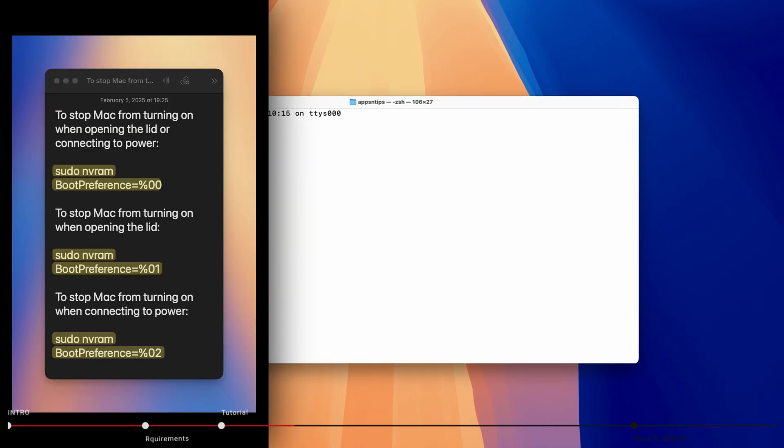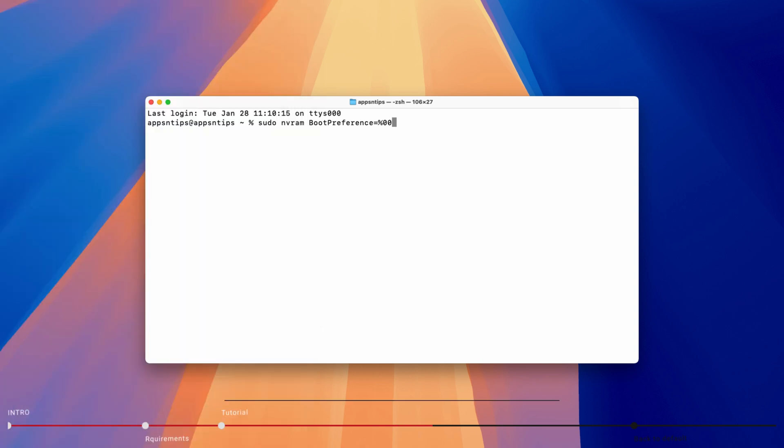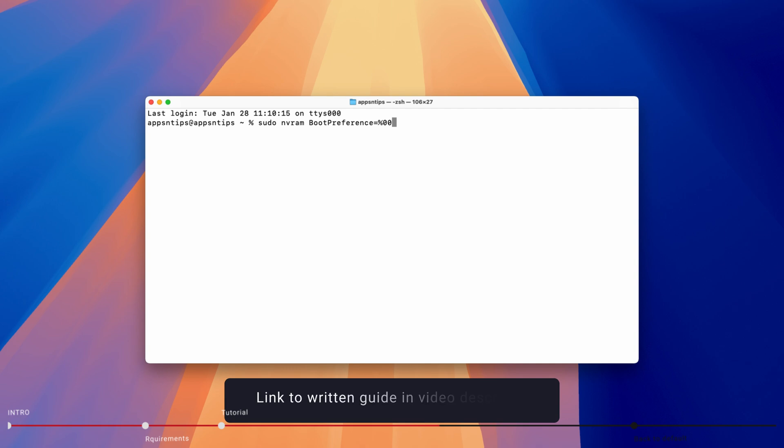There are three different commands you can use. Depending on what you want to disable, type any of these commands. The first command prevents Mac from booting up when you connect it to power or open the lid. The second command prevents it from booting up only when you open the lid, while the third prevents it from booting up when you connect it to power. You can find all these commands in the written guide linked in the video description.